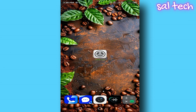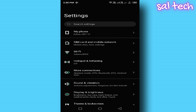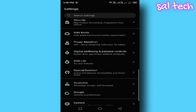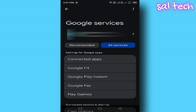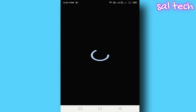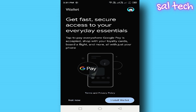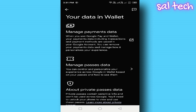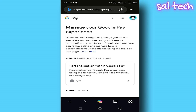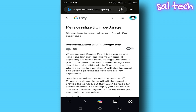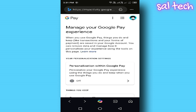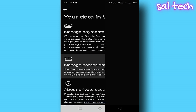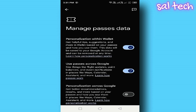How to turn it off? Open Settings on your phone, scroll down and select Google. Find and tap Google Wallet. In the top right corner, tap your profile picture. Select 'Your data in Wallet.' Go back and tap 'Manage Passes data.' Disable both personalization within Wallet and personalization across Google.